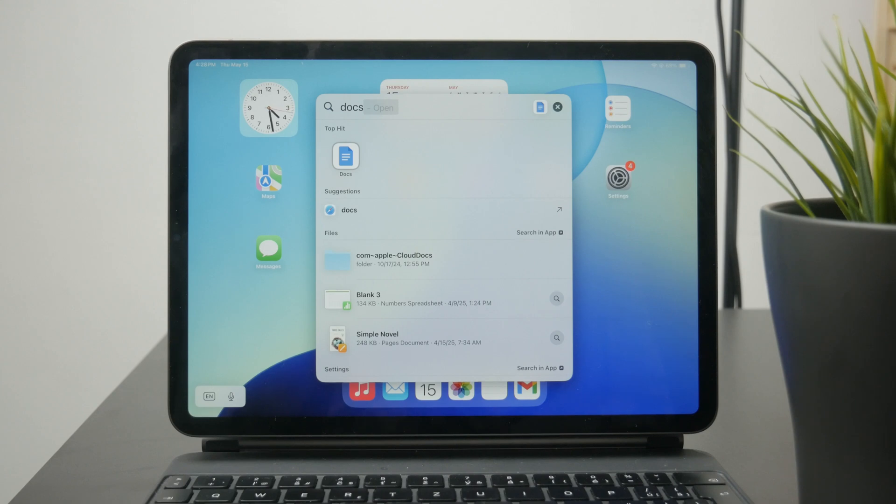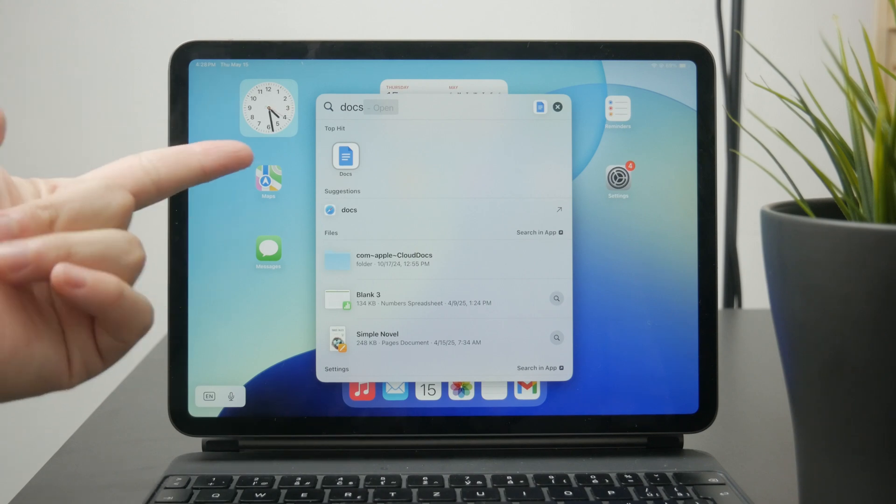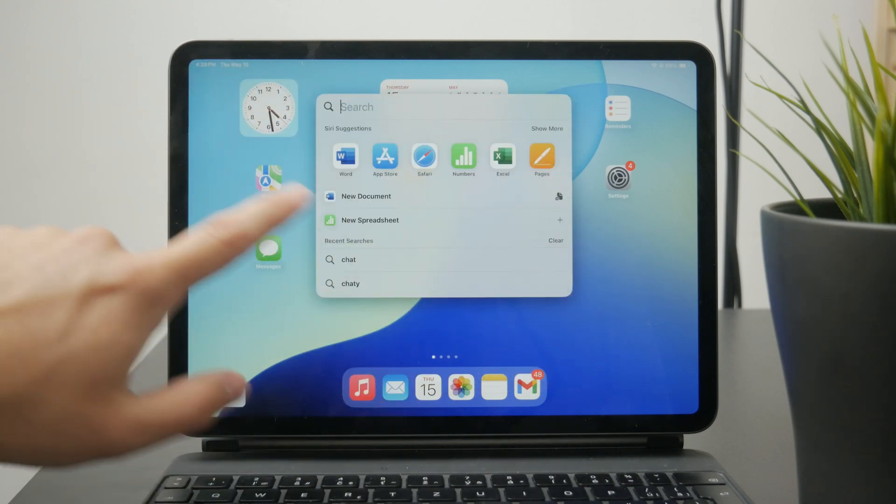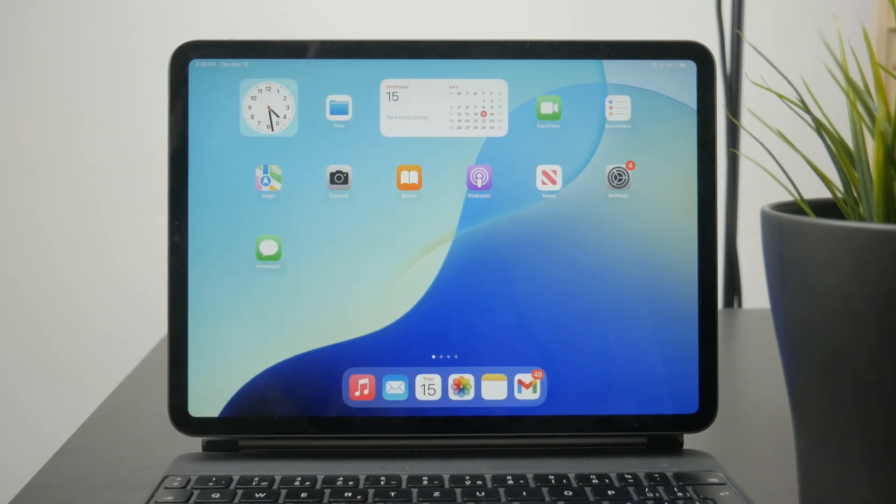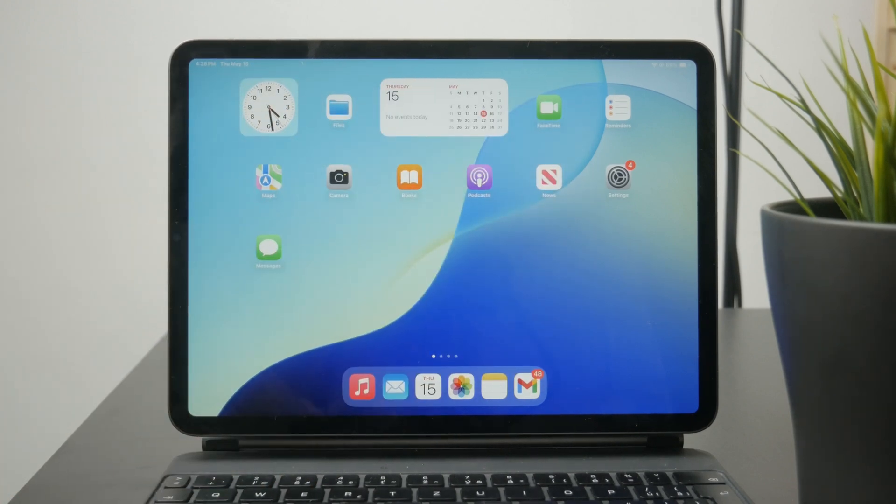So feel free to explore the other options, but that's basically how you can remove and delete a page in Word on your iPad.